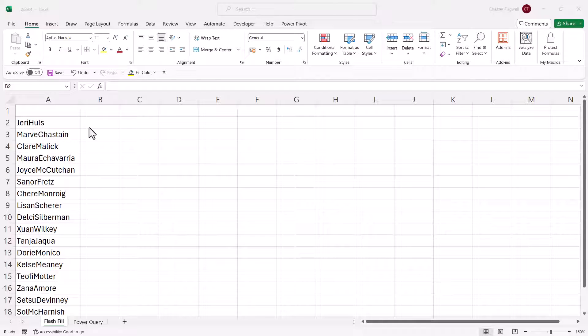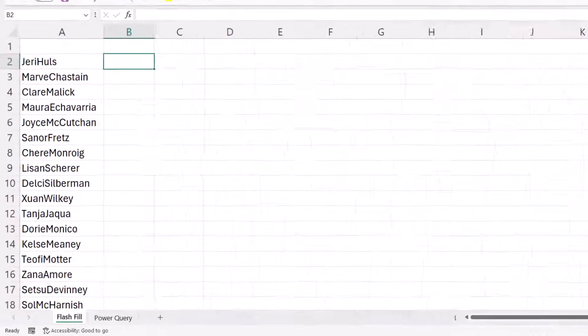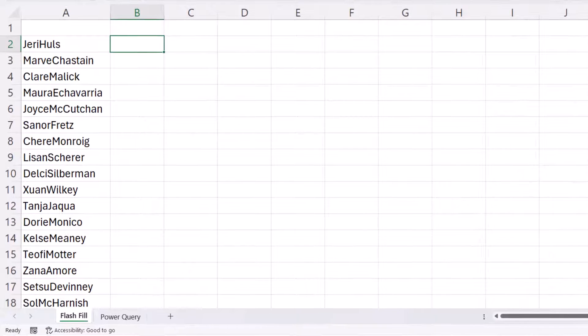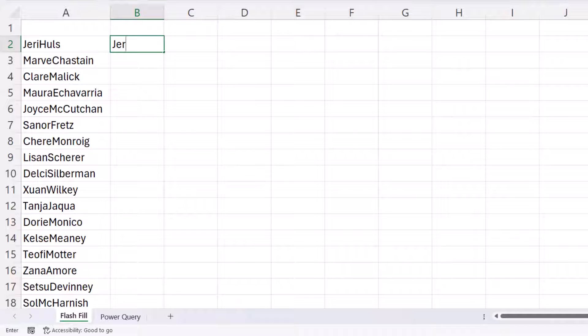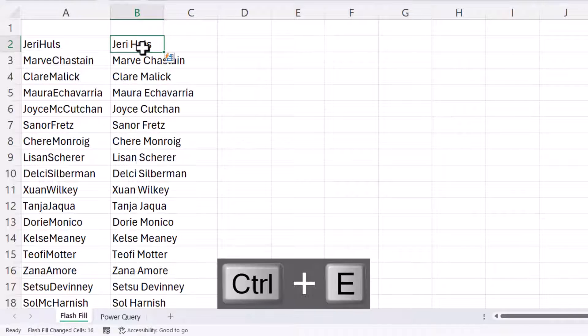I'm going to show you two methods. The first method is super quick and super easy. All you need to do is type the first example. So I've typed the name in with a space before the second capital letter here. Now I need to make sure that cell is still selected and then all I need to do is use this shortcut key, Control E.